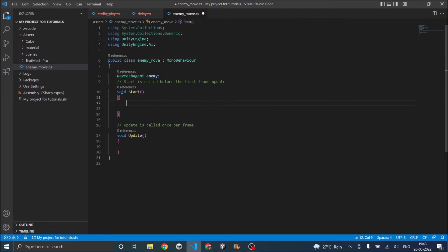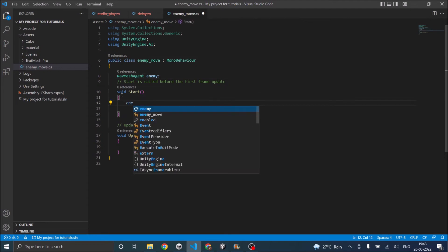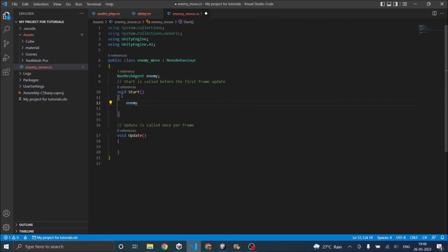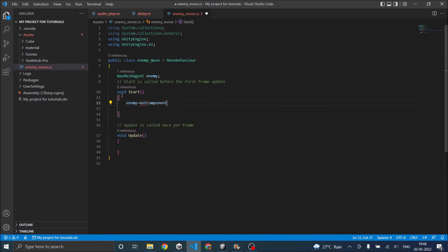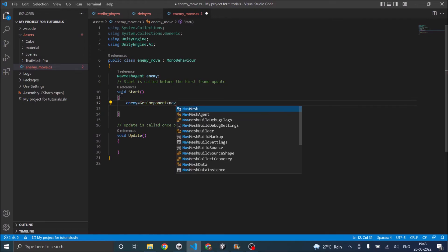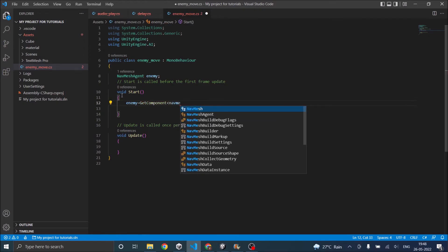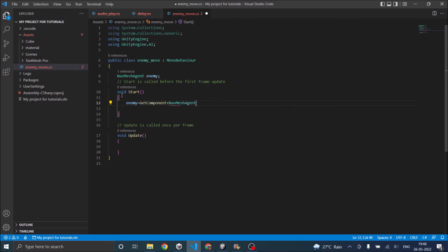Now in the start function, let's get the component nav mesh agent. So now we have a nav mesh agent.